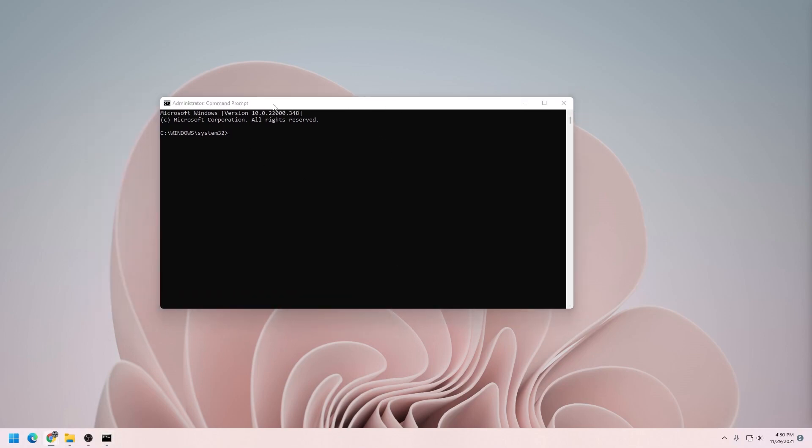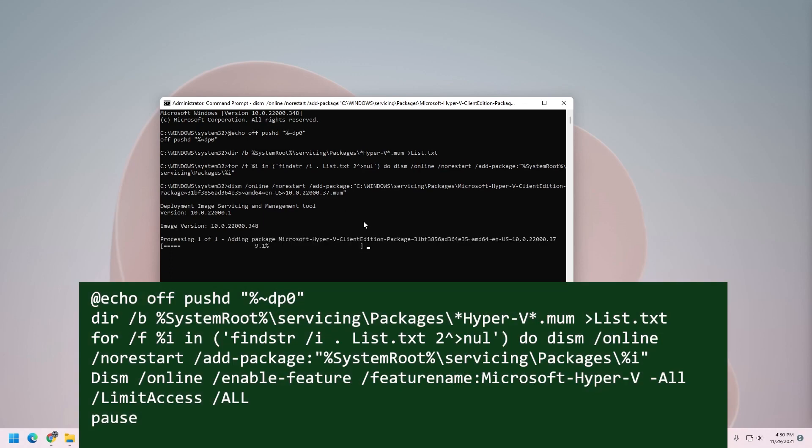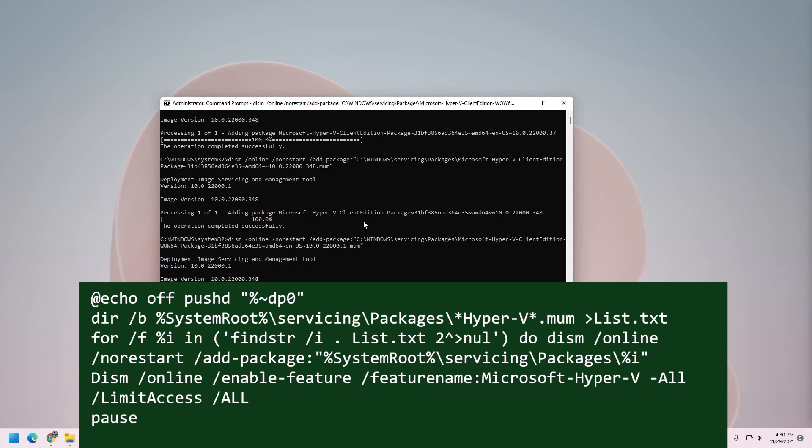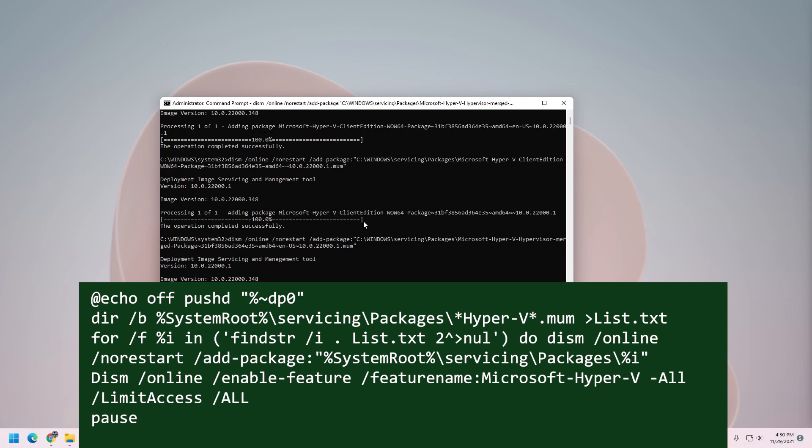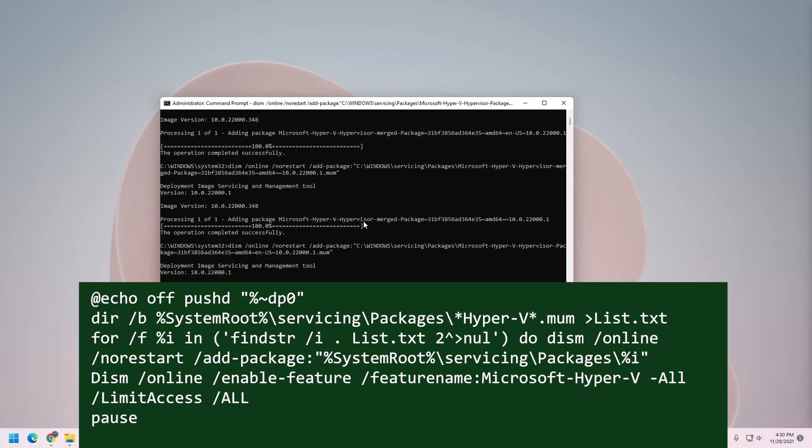So what we want to do is paste in this command, and I'm going to put this in the description below. Once you run it, it's going to download and install all the required packages for Microsoft Hyper-V. This process takes a few minutes as it installs it.